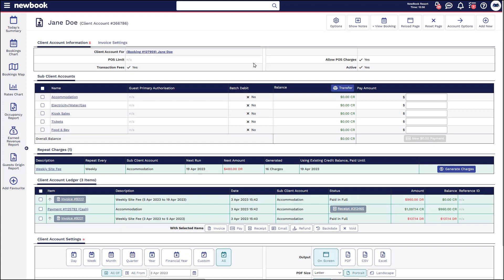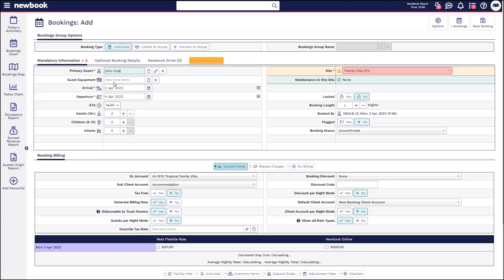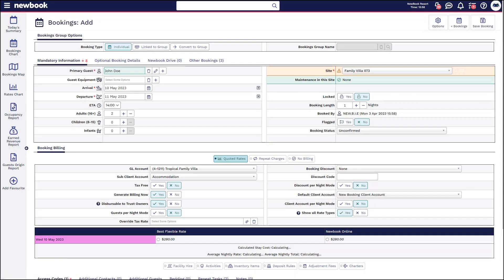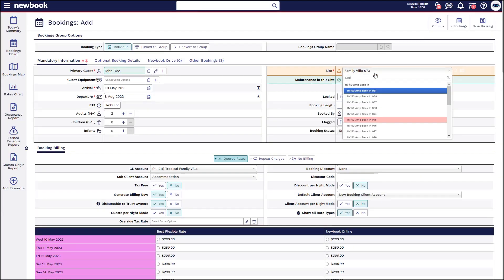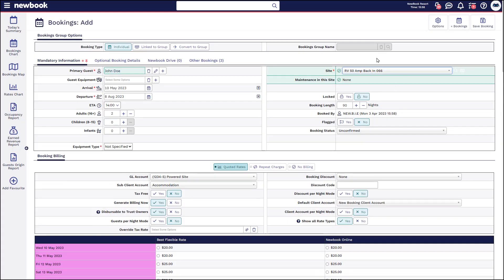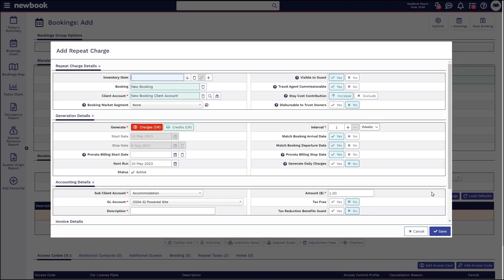Next I'd like to walk through another long-term booking where we use a repeat charge but also create a repeat credit so that we're providing the guest with a discount off of their weekly fees. Heading to my menu again using my add booking shortcut, I'll open a blank booking screen. This time John is staying — I'll select his profile. If he's going to be arriving in the future we can schedule the arrival and state that he's going to be in for 90 days on a back-in site. Once that's selected, we head down to our booking billing area and select repeat charge, then add repeat charge on the right, and select the weekly site fee that we've set up for him.